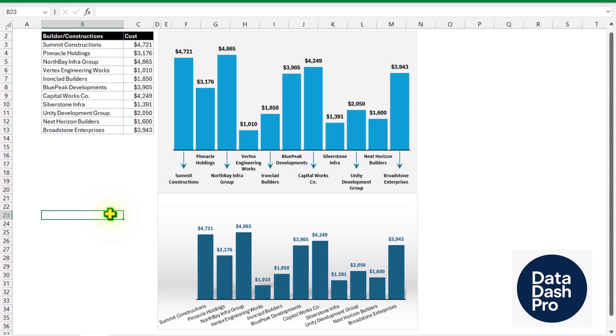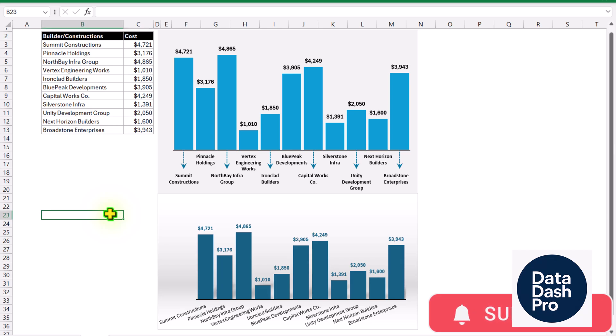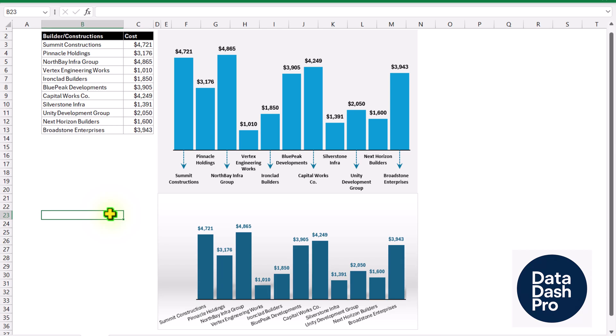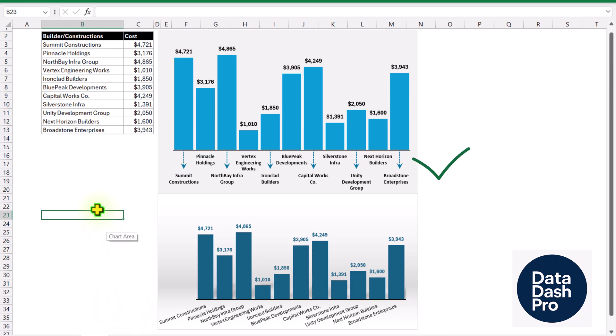Consider I have this dataset with the name of builder or construction company along with the cost. The names are a little bit longer. So if we select all of this data and create a normal column chart, look at the horizontal data labels — how difficult it is to read them one by one. So why not spend a little bit more time to improve the horizontal x-axis data label?